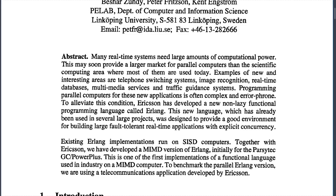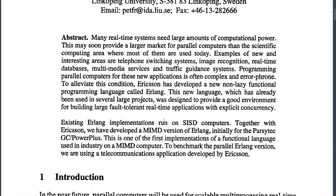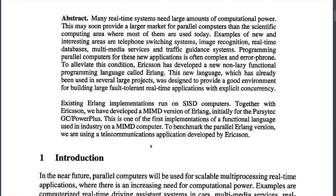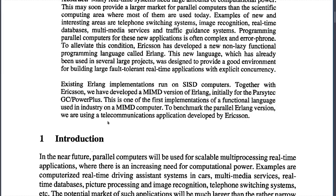Programming parallel computers for these new applications is often complex and error-prone. To alleviate this, Ericsson has developed a new non-lazy functional programming language called Erlang. This new language, which has already been used in several large projects, was designed to provide a good environment for building large fault-tolerant real-time applications with explicit concurrency. Existing Erlang implementations run on workstations, and together with Ericsson we developed an MIMD version of Erlang, initially for the Parsytec GC-Power Plus.